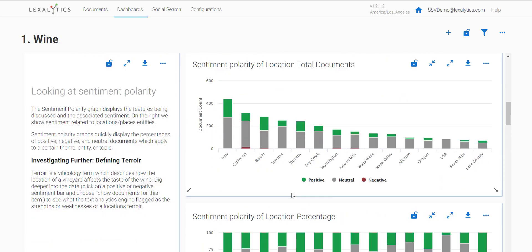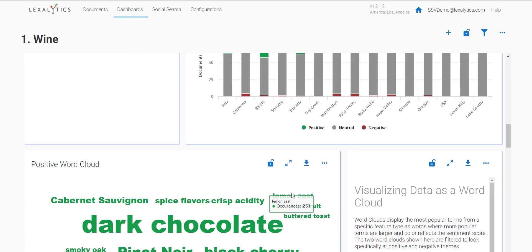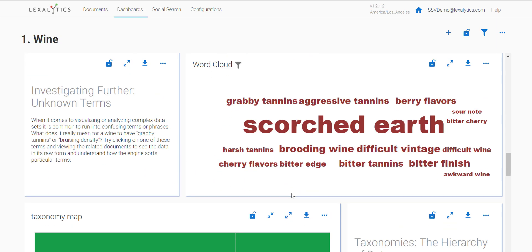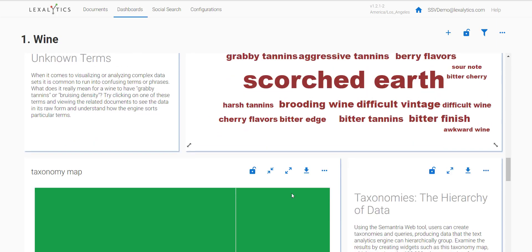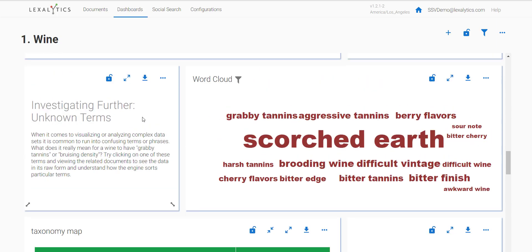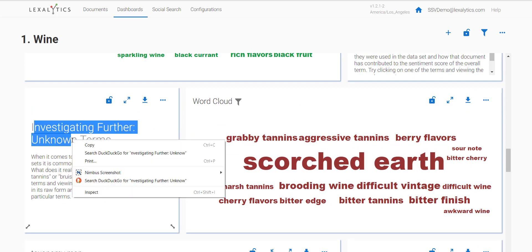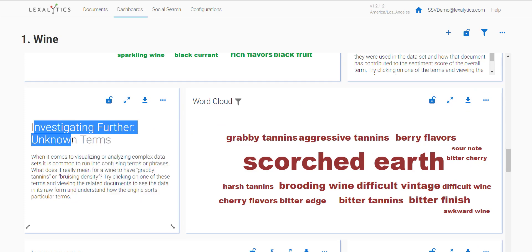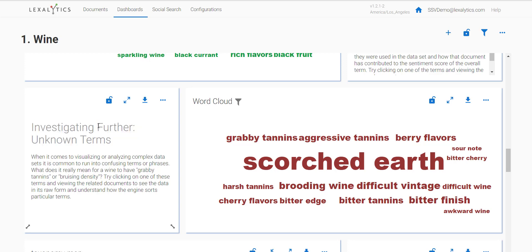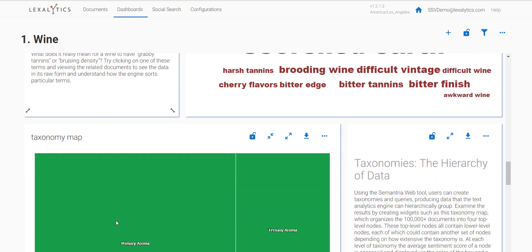These investigate further panels are areas where you as the user can investigate the data and play around to see how SSV works. These areas are basically little challenges to extrapolate as much information as you can from the data presented. As you continue, you'll hit the bottom and it'll direct you to the next dashboard.